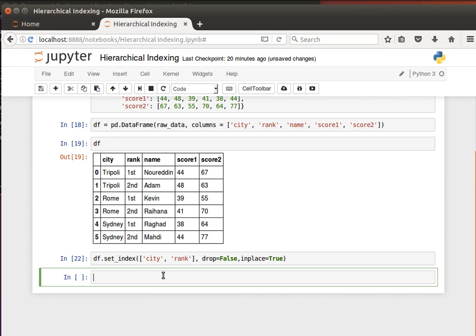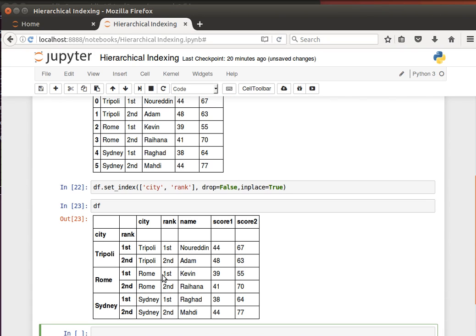But we don't want to create a new one, we'll just do it in_place equals true. And now if we display the contents of data frame, we will have the hierarchical index that we have set.